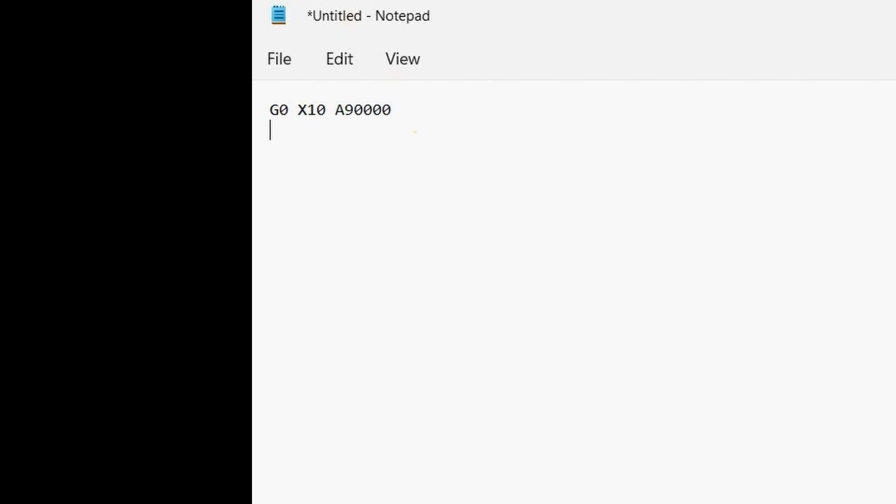I'd go to the MDI screen. I showed my example in Linux CNC, but I know other programs have the same MDI screen. We manually put things in.